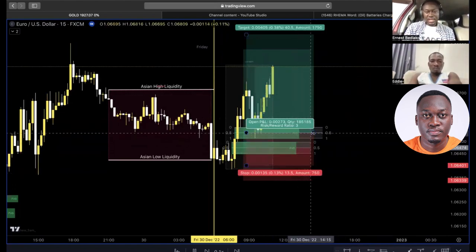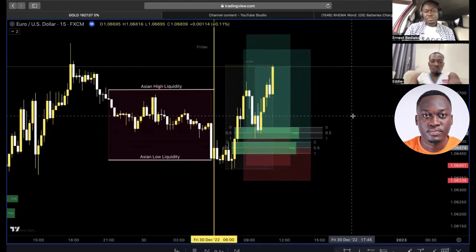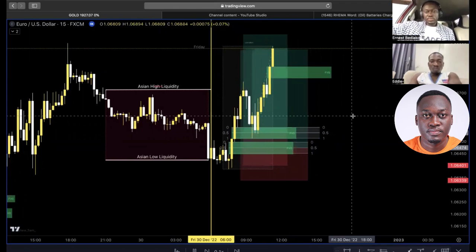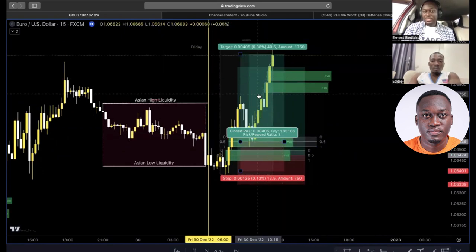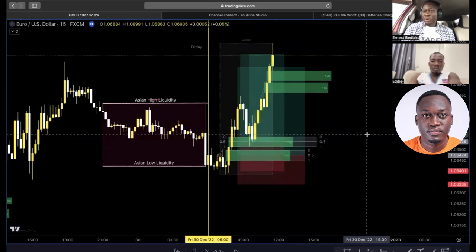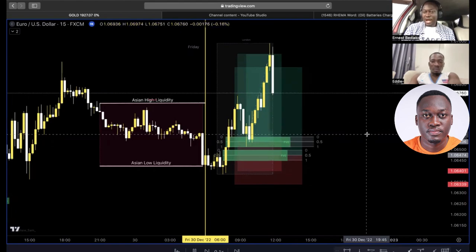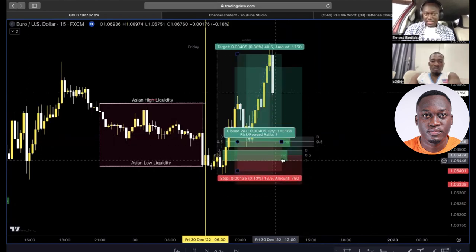No second-guessing yourself — just stick to the rules, play by the book. Our second trade just hit take profit! So this account is up by $300, but we already lost $100 on the first trade, so the account is up by $200 net. Good — but now we have one more trade to go.